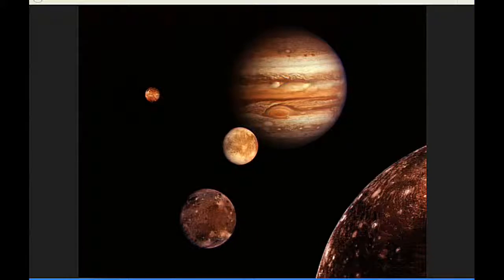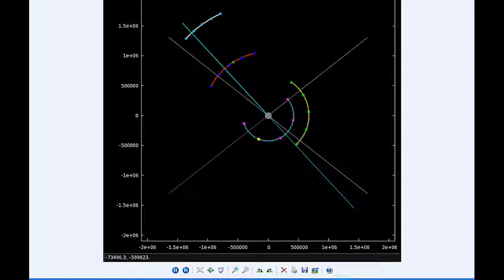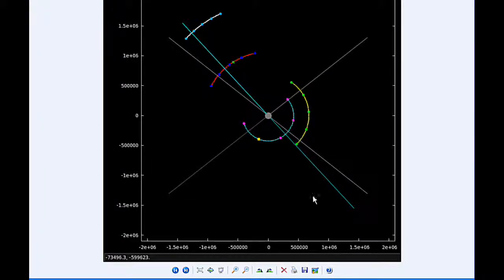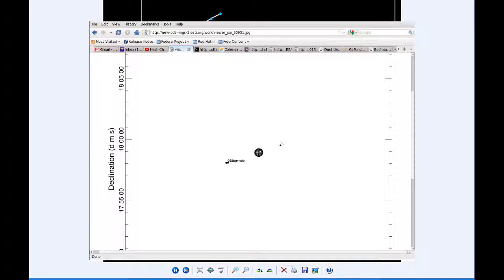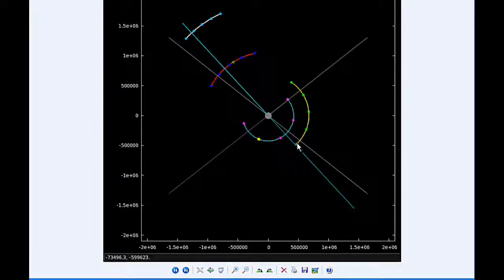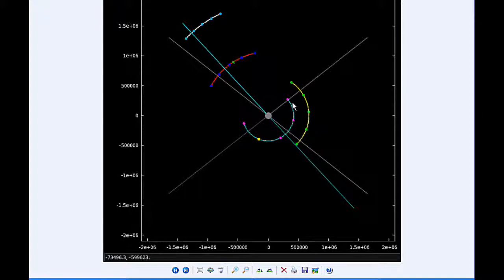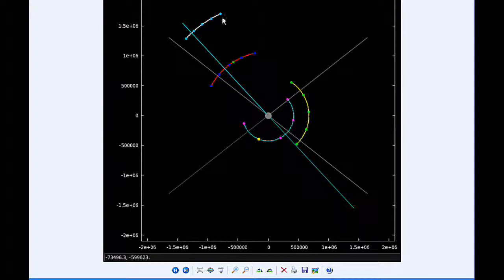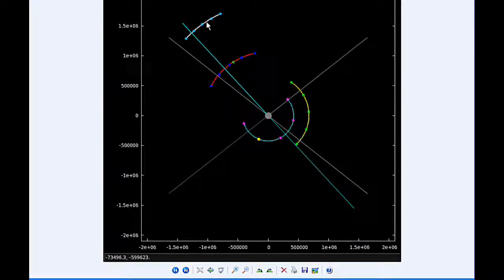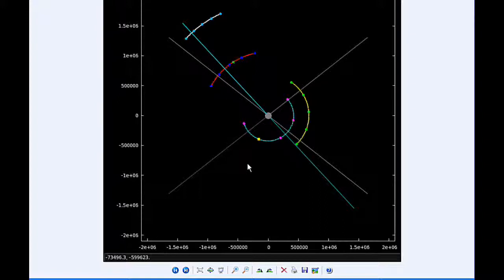At zero hours UTC, Io begins the day in quadrant three heading west. Europa starts the day moving behind Jupiter and going into quadrant one heading east. Ganymede starts the day in quadrant two heading west, along with Callisto who is also in quadrant two heading west.